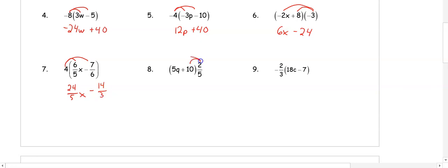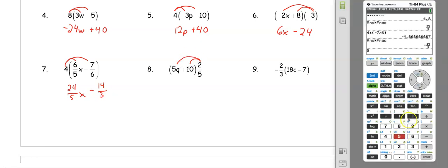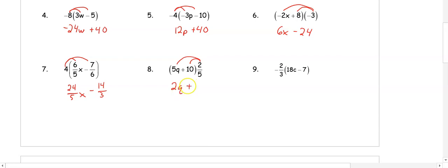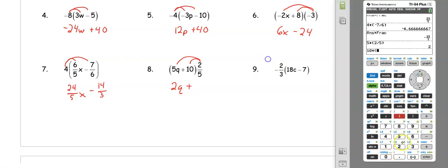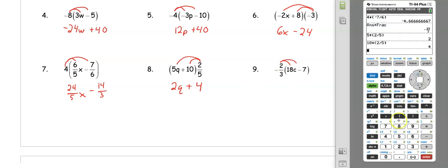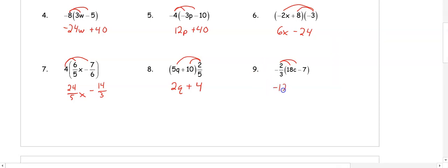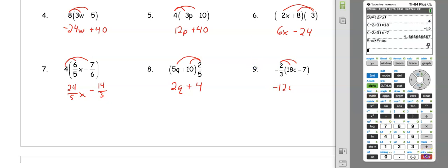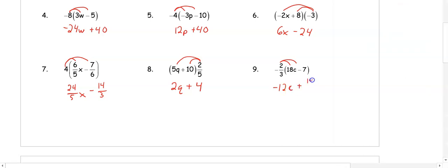In number 8, we distribute 2 fifths: 5 times (2 divided by 5) gives 2q, and 10 times (2 divided by 5) is 4, so the result is 2q plus 4. In number 9, we distribute negative 2 thirds: negative (2 divided by 3) times 18 is negative 12c, and negative 2 divided by 3 times negative 7 becomes positive 14 thirds.